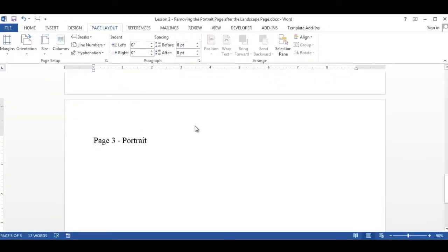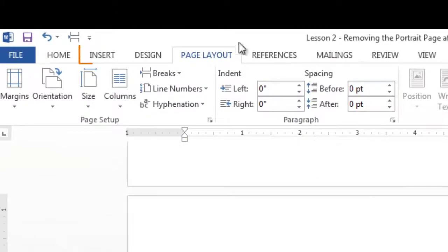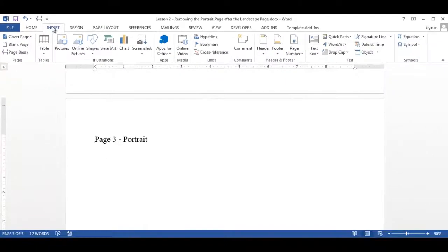Now you have to go into the header. Either double-click in the header if you have one or go to the insert tab, click it.